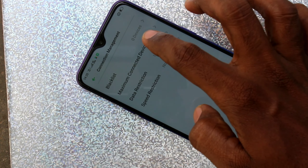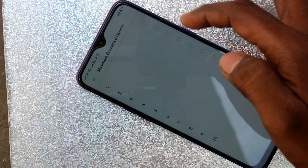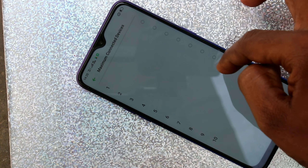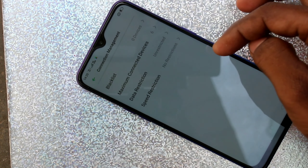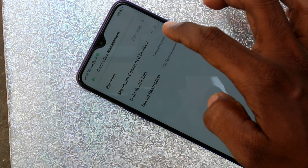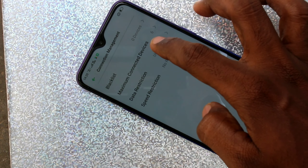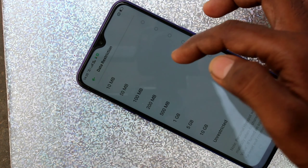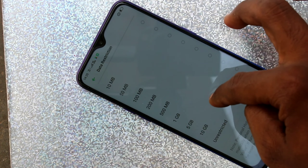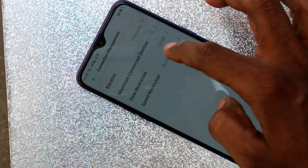Click on Connection Management. The maximum number of connections can be changed here. You can also change the data restriction.